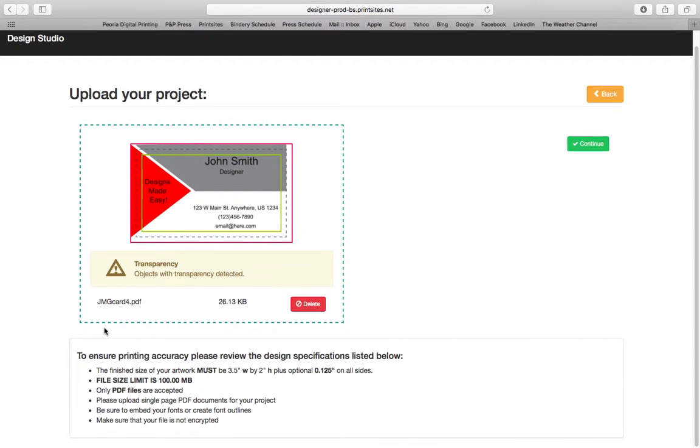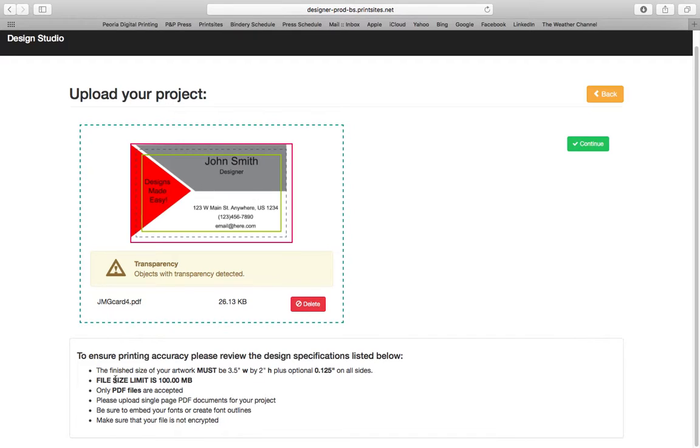Just a quick little tip. This paragraph is important. It's got the finished size of the artwork, the file limit, and please note that only PDF files are accepted.